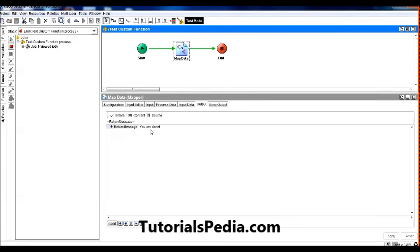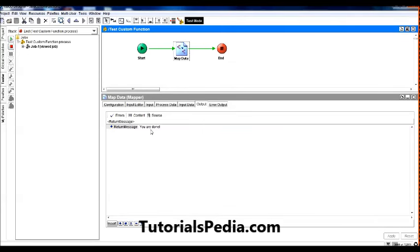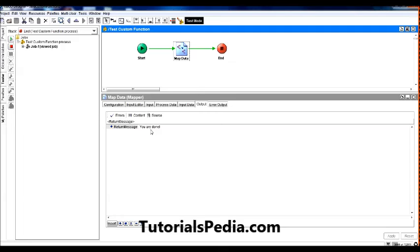So this is how you can call the methods from a class which has been imported using the Java Custom Function. This was a very simple example. Of course, doing practical nature projects you will have very complex and sophisticated types of methods available, but the underlying mechanism will remain same and you will be utilizing the class methods in exactly the same manner. Hope you like this tutorial. If you have any feedback or if you have any questions, feel free to contact me through tutorialspedia.com. And also, if you like this video, please press the up button on this video so that I know that you are liking and you are benefiting from my tutorials. Thank you very much.